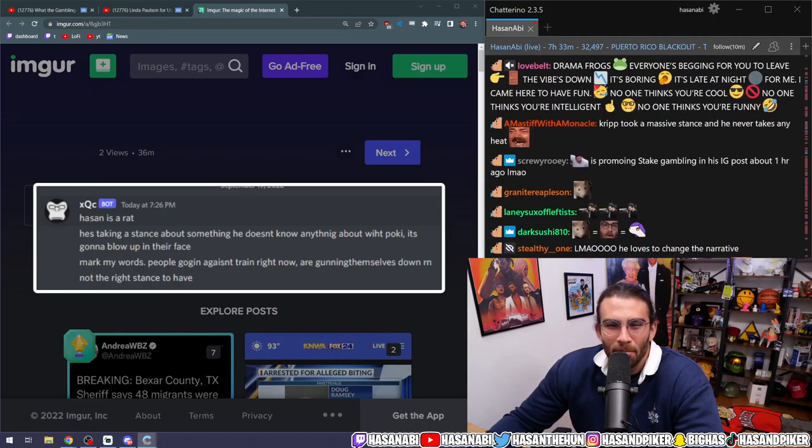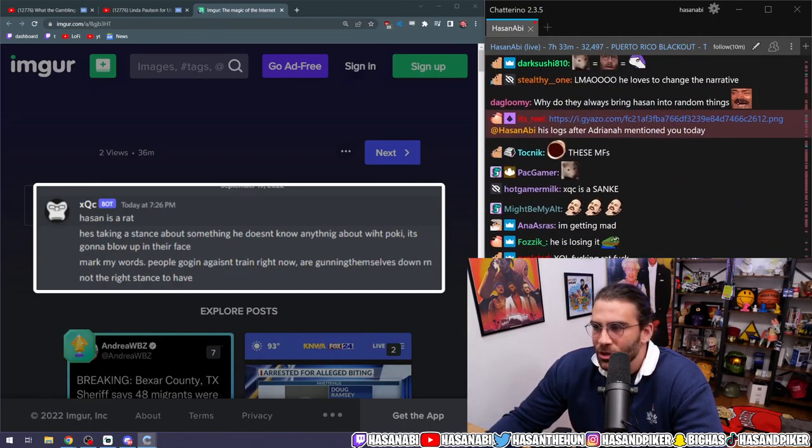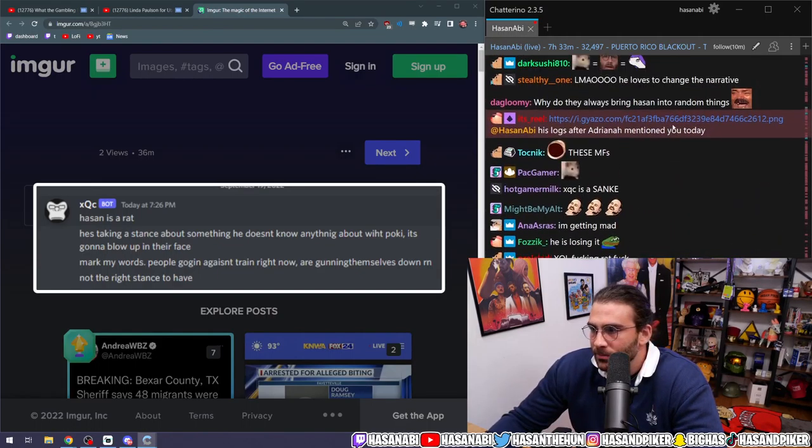They accuse both me and Pokimane of shit that we don't know anything about. His logs after Adriana mentioned you today.